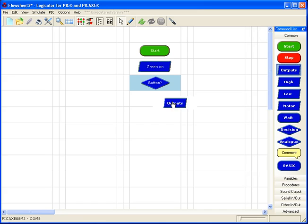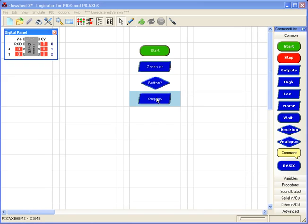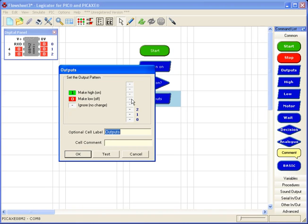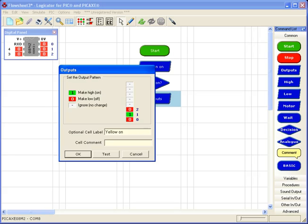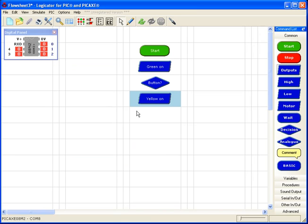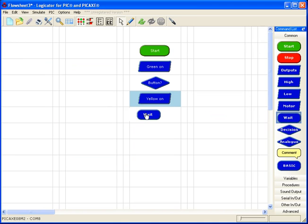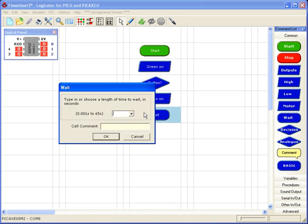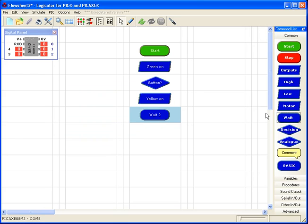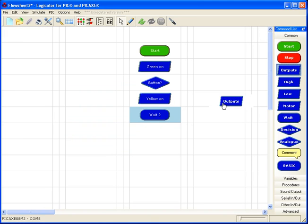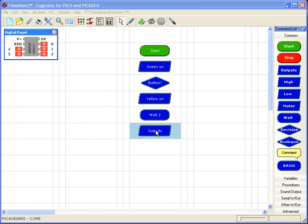So if it has been pressed, I want the green light to go off, I want the yellow light to come on. And I want that to wait for two seconds and then it'll cycle back.